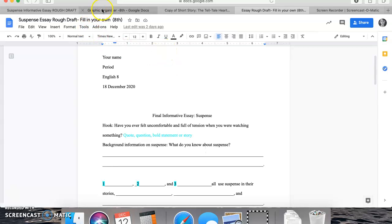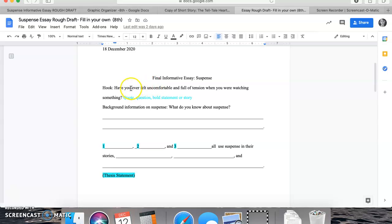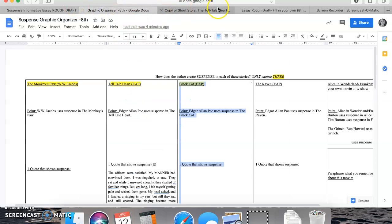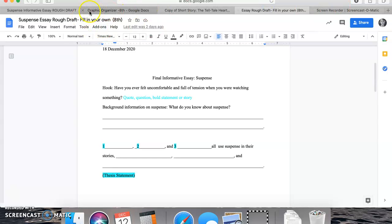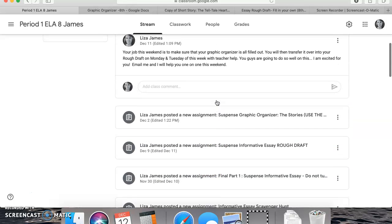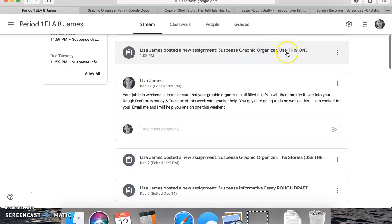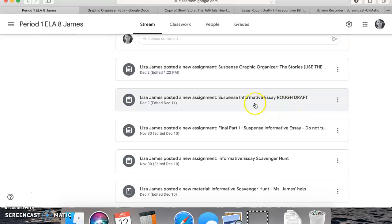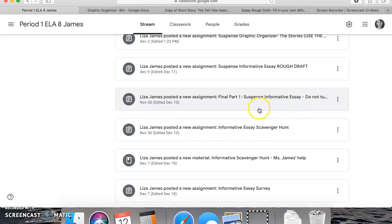That's why your suspense organizer is the hardest part — once you have your evidence and you explain it, you can copy and paste the entire category right into your rough draft. Once you have your suspense organizer completed, you're going to work on your hook, where you're going to try to get my attention. You can give me a quote, tell me a story, tell a joke — my hook involved a question: 'Have you ever felt uncomfortable and full of tension when you were watching something?' That gets your reader's attention.